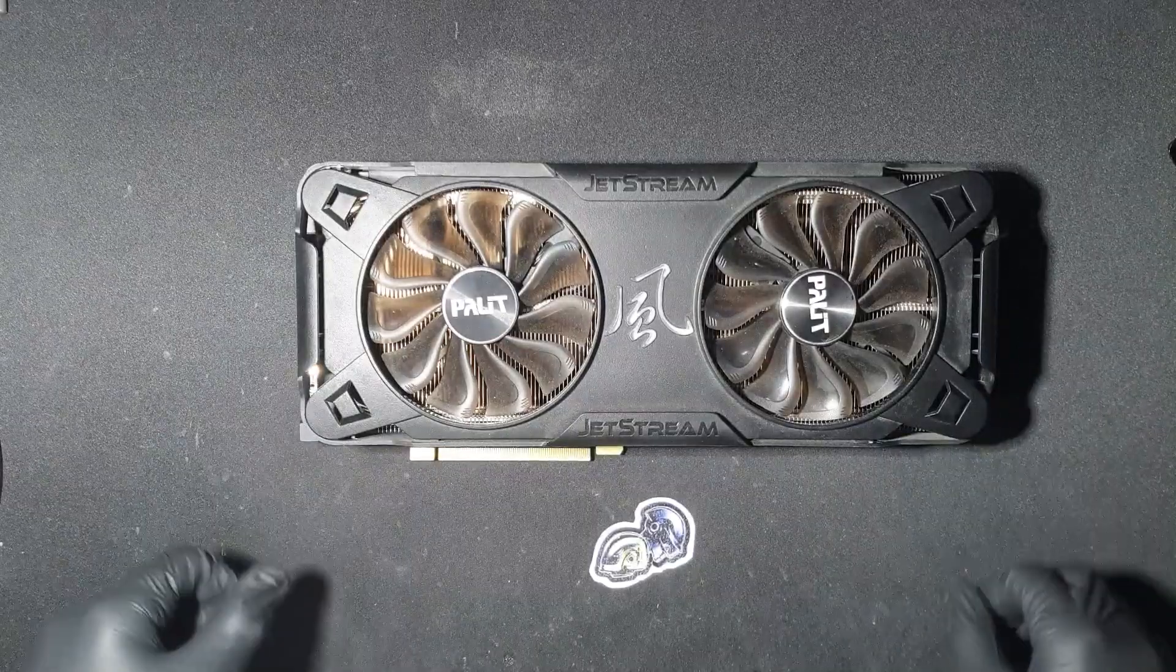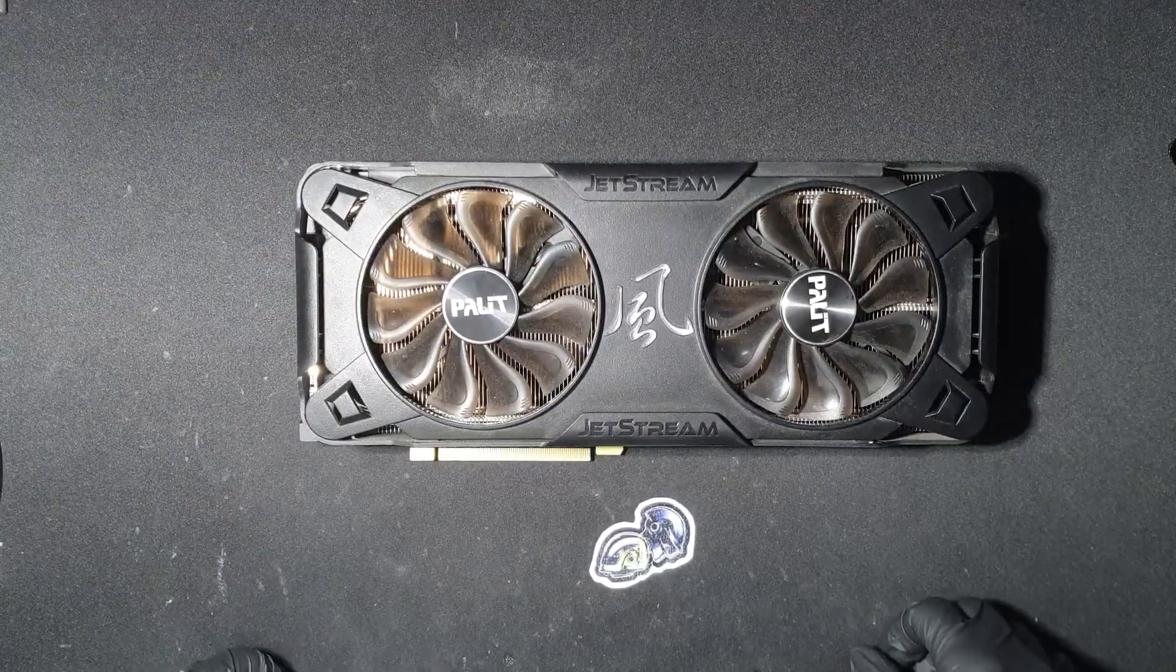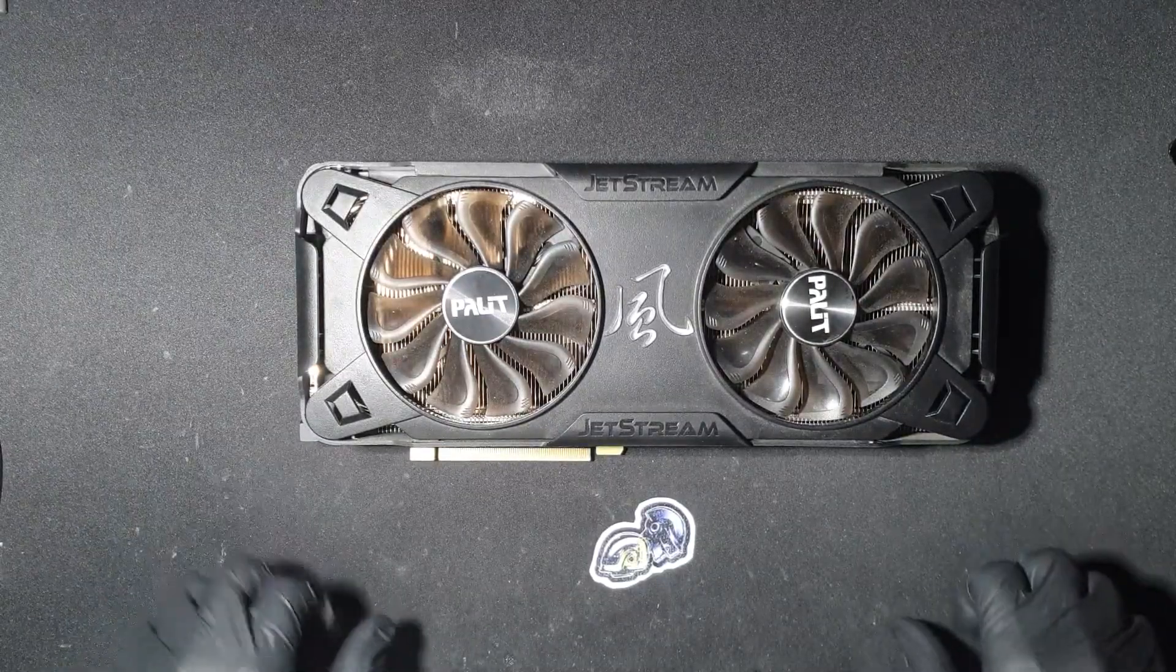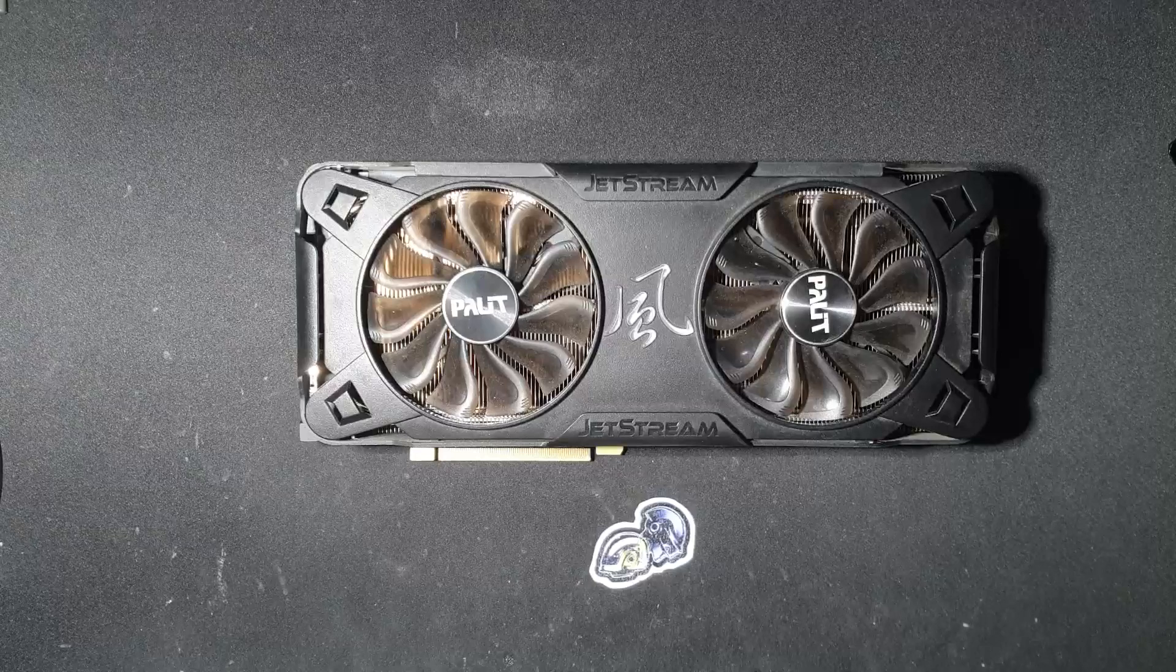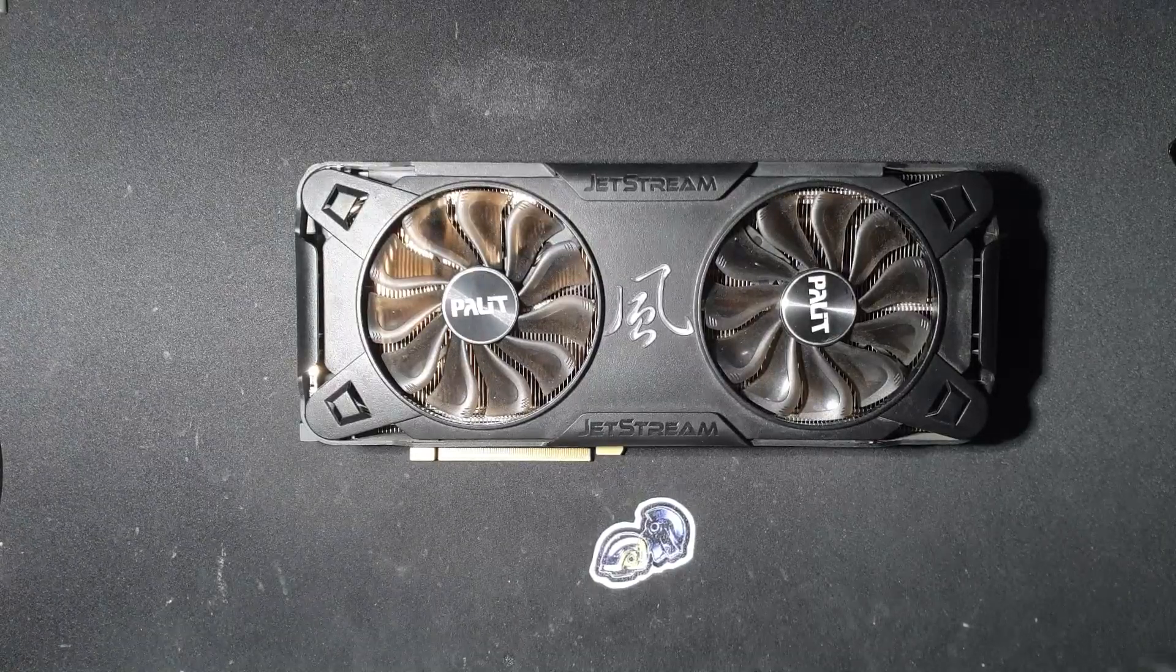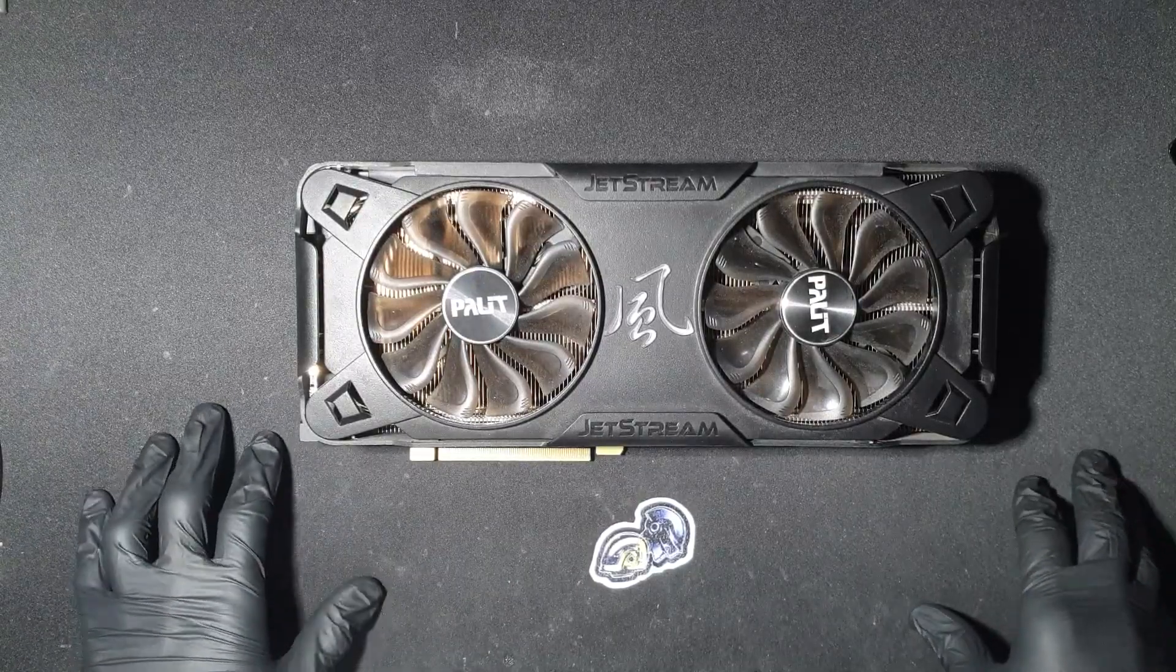Before I start, if you'd like to send me a GPU to repair, contact me on Discord. I will leave my username in the description, along with links to repair.wiki and GPURepair subreddit.